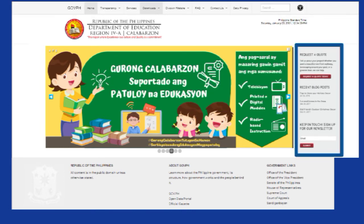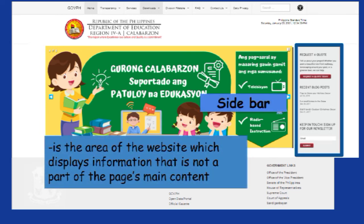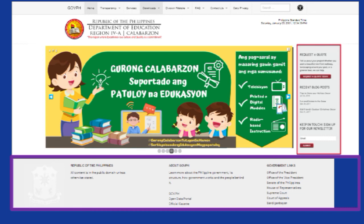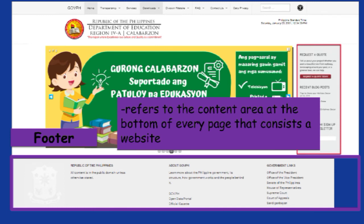Next one is the sidebar. It is the area of the website which displays information that is not part of the page's main content, like a call to action or links to recent blog posts or social media accounts. And finally, we have the footer. It refers to the content area at the bottom of every page of a website. This usually bears the contact details, map, and links to social media accounts, among others.